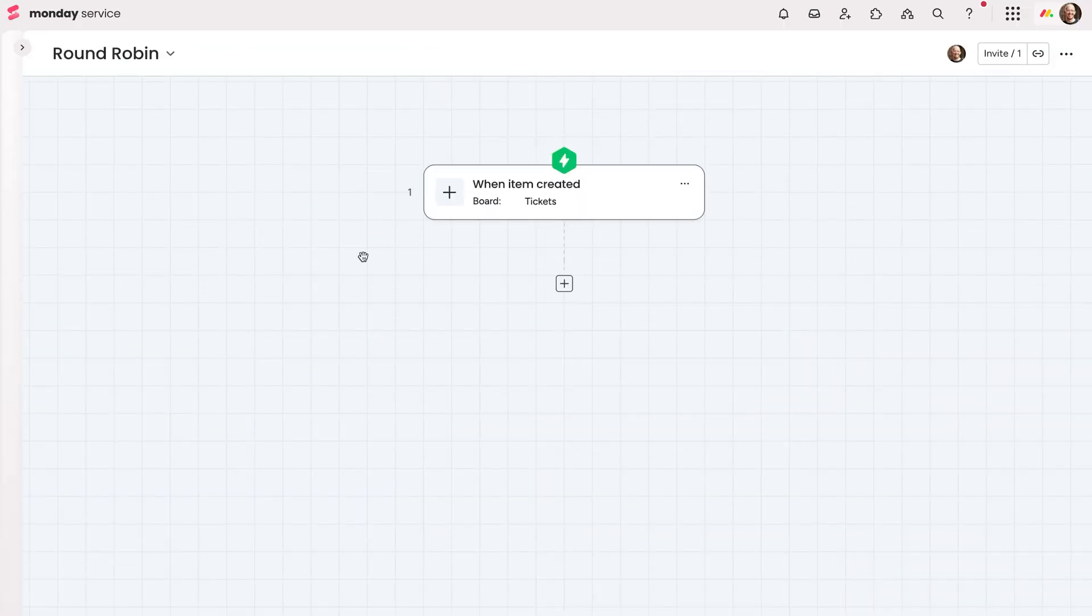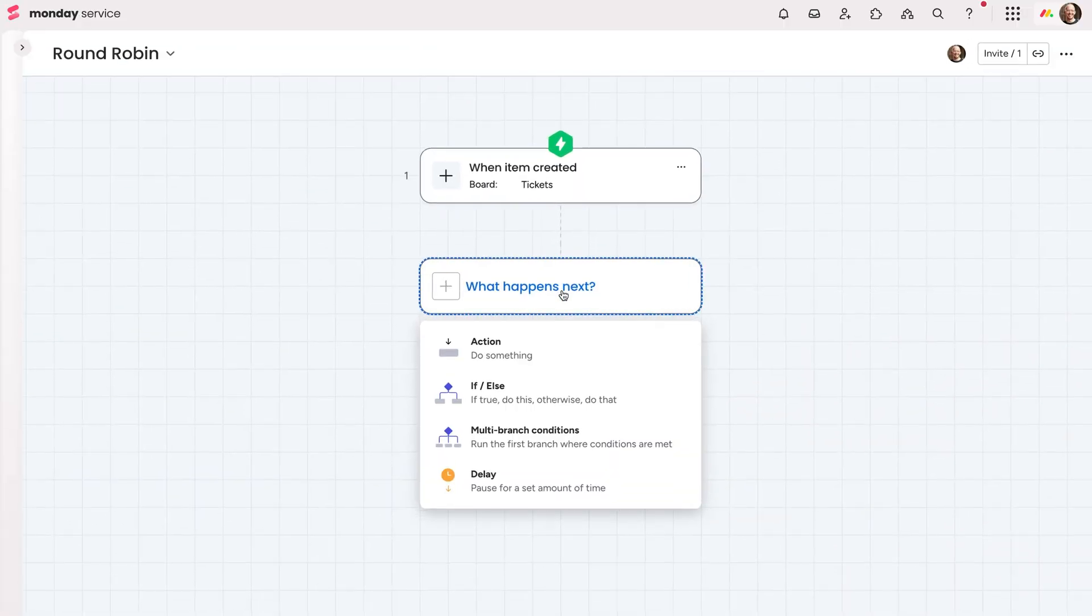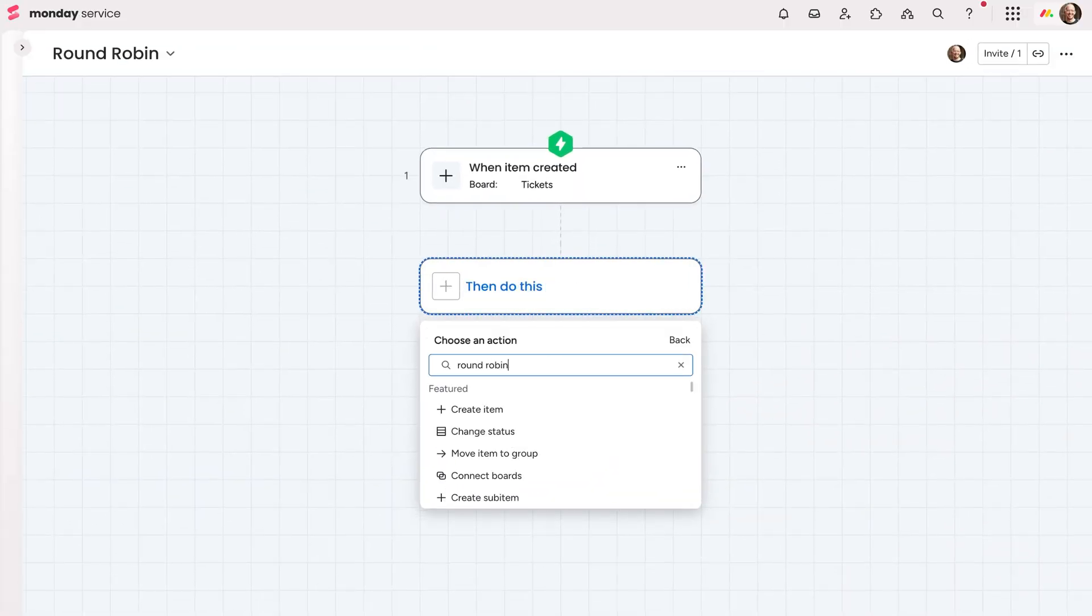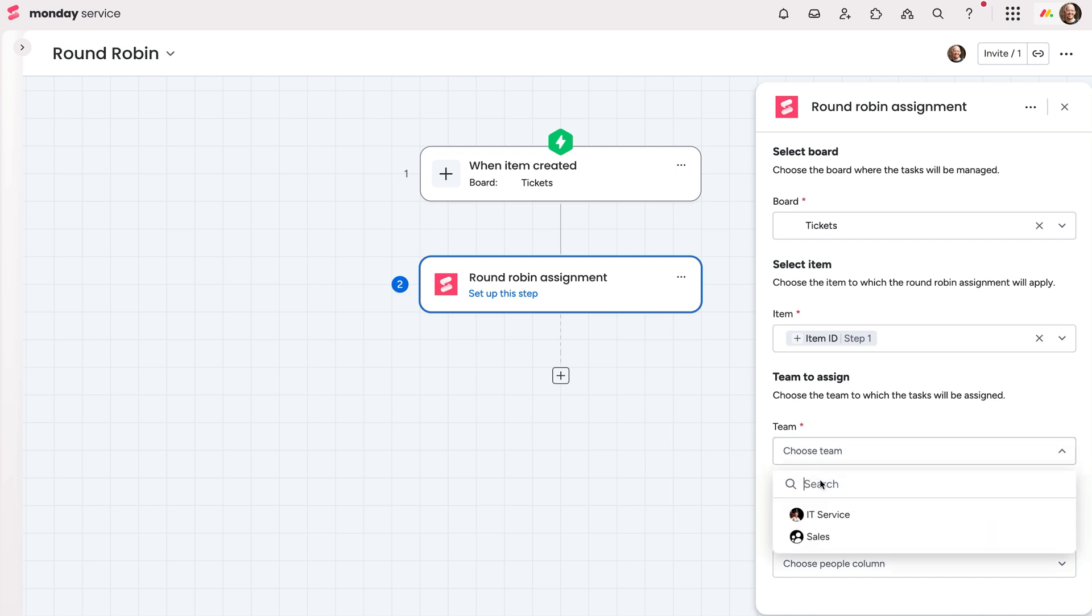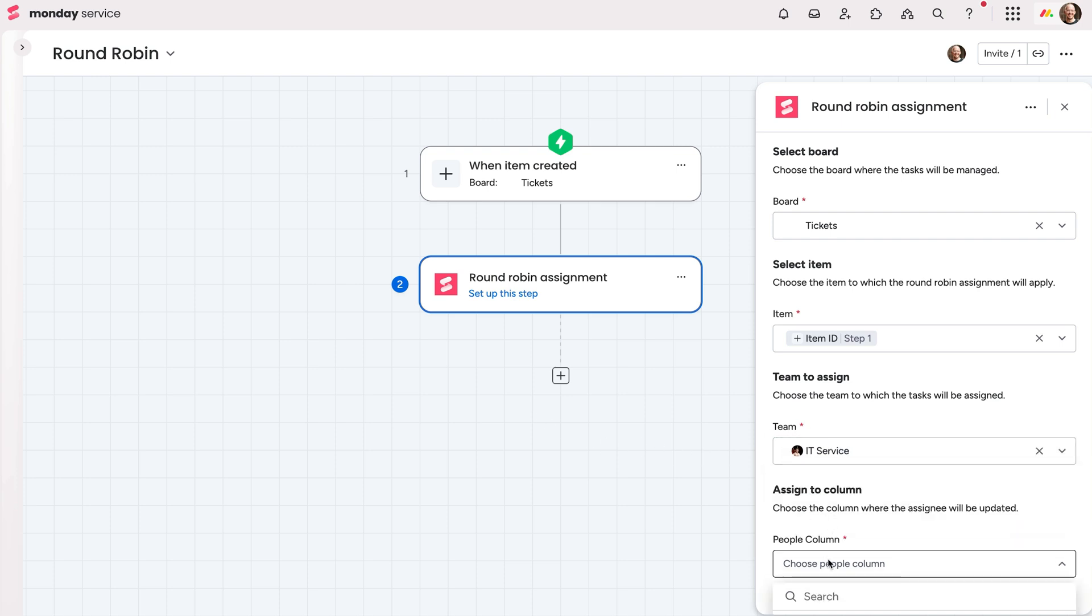One of my favorites? The round-robin assignment block. With this, help distribute tickets evenly among your team members with each new ticket. And it'll reset every 30 days to ensure fair distribution.